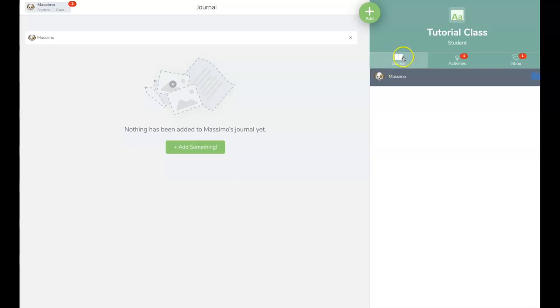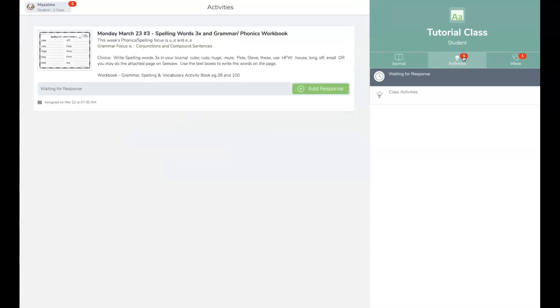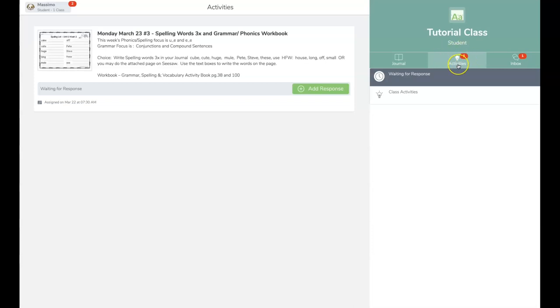Activities are assignments that your teacher has assigned, and sometimes there might be a video link, a PDF, or an image. This is where most of your activities are going to be. You also have the inbox. If your teacher has this feature turned on, he or she can communicate with the teacher.